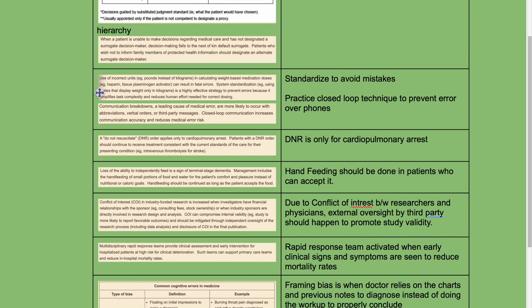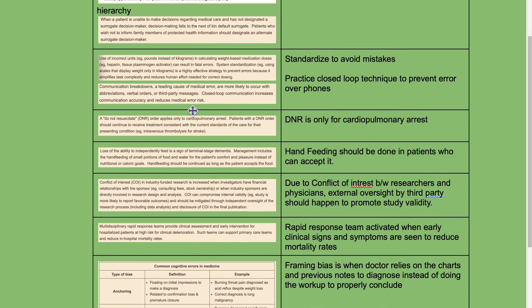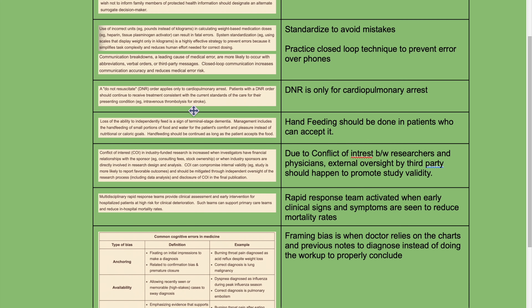To avoid mistakes, practice closed-loop techniques to prevent errors over phones. DNR is only for cardiopulmonary arrest.